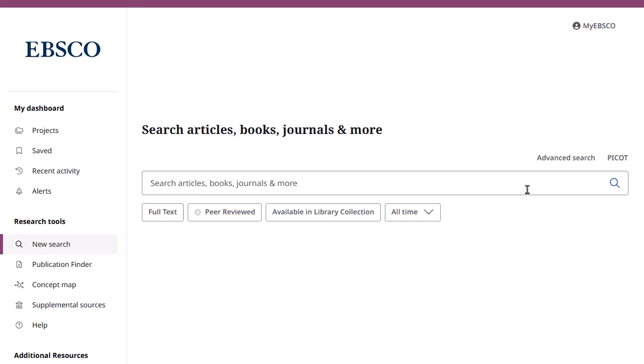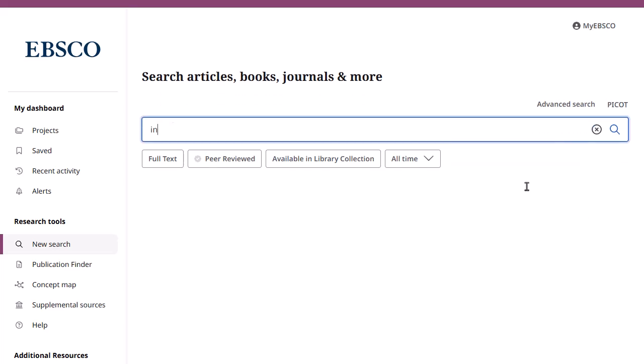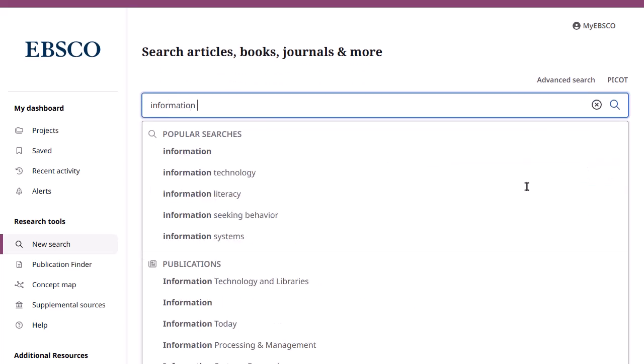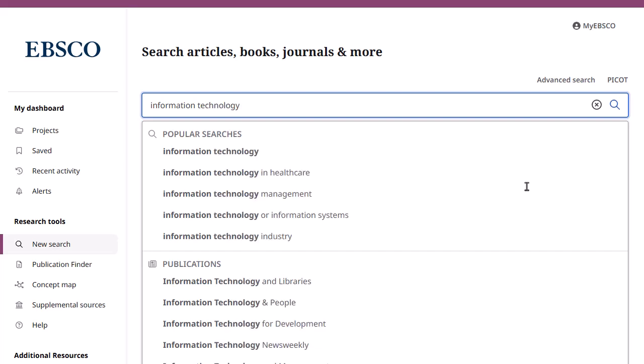Begin by entering your search terms in the search box. As you type, the autocomplete feature appears with popular search terms that you can click to execute a search in EDS.